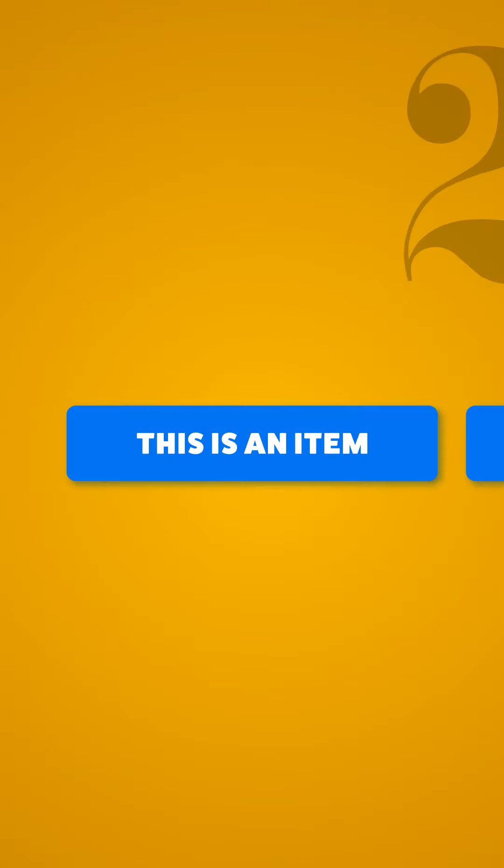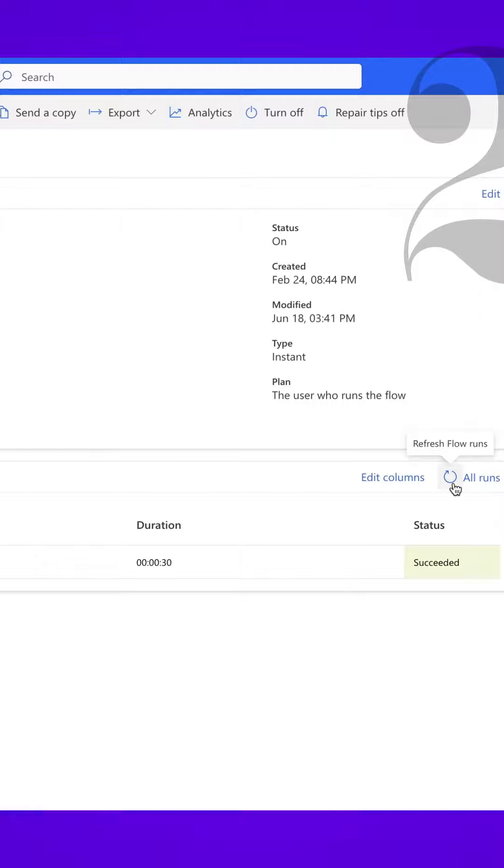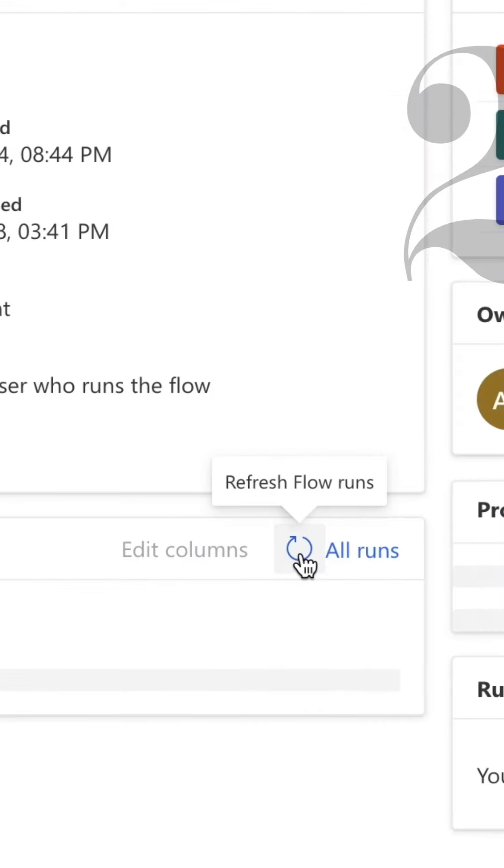When the concurrency control is turned on, the apply to each action loops through a number of items at the same time. This run only took eight seconds.